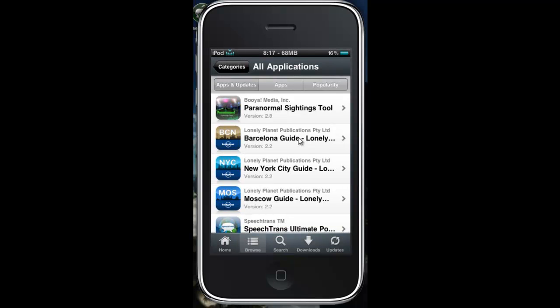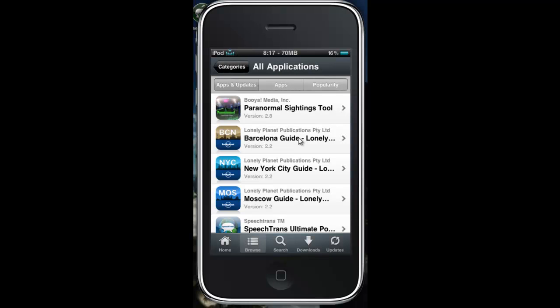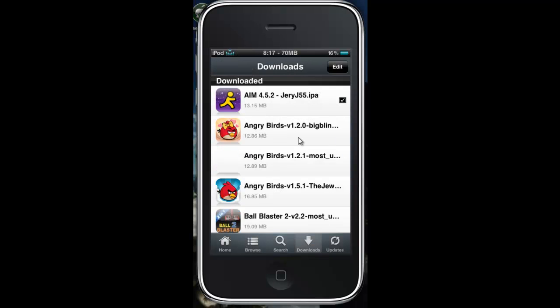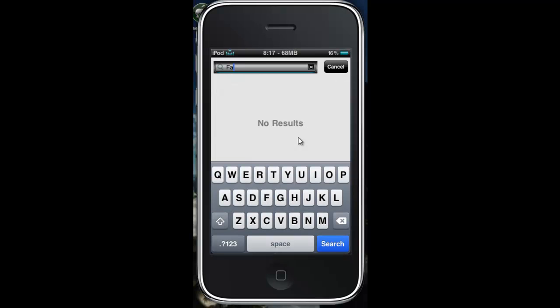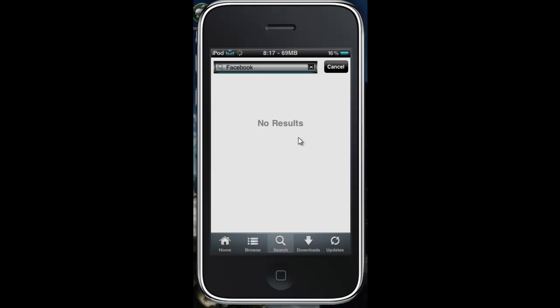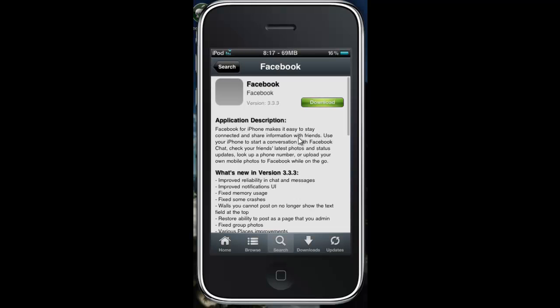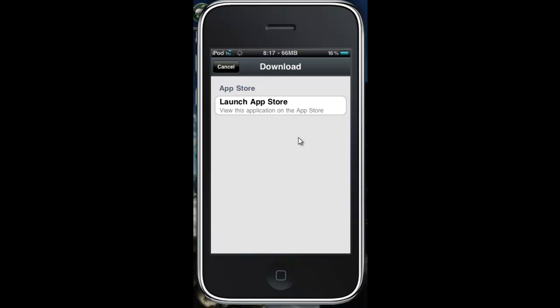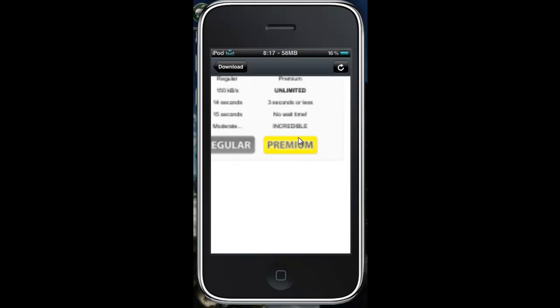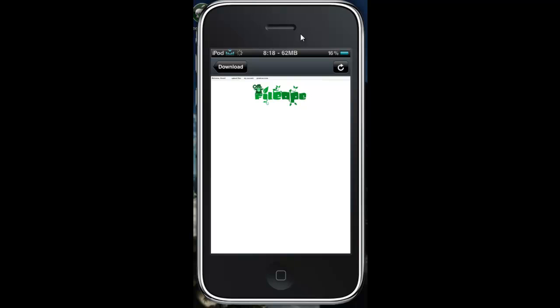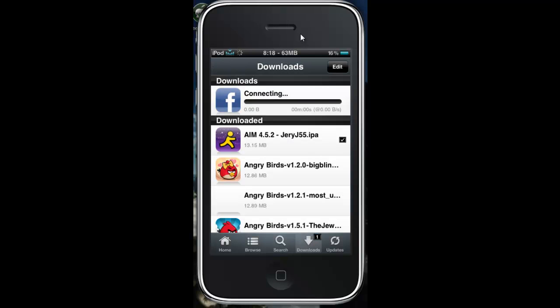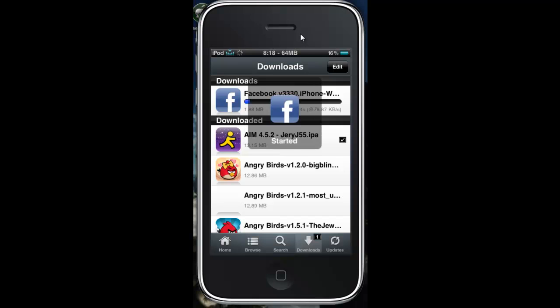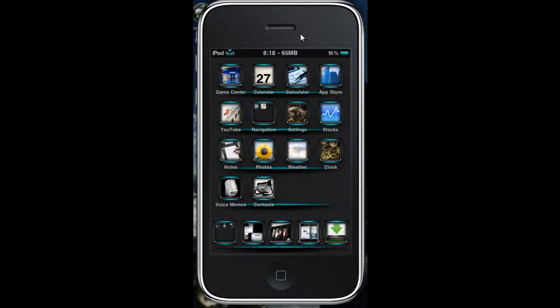So you get a notification from Installous, so we'll download something free. I'm sure Facebook will be in there. Yeah, Facebook. Alright, since this is free, we'll download it. Alright, so we'll close this and we should be getting a notification relatively soon at the top.